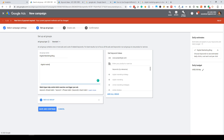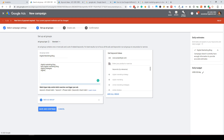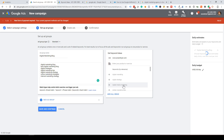Add keywords such as 'digital marketing blog,' 'best digital marketing blog,' 'digital strategies,' 'digital marketing tips.' Add a maximum of 20 keywords per ad group — this keeps your campaign systematic, clean, and well-structured. Google will also show suggestions like 'digital marketing strategy' and 'online marketing strategy.' Add those suggestions and save.